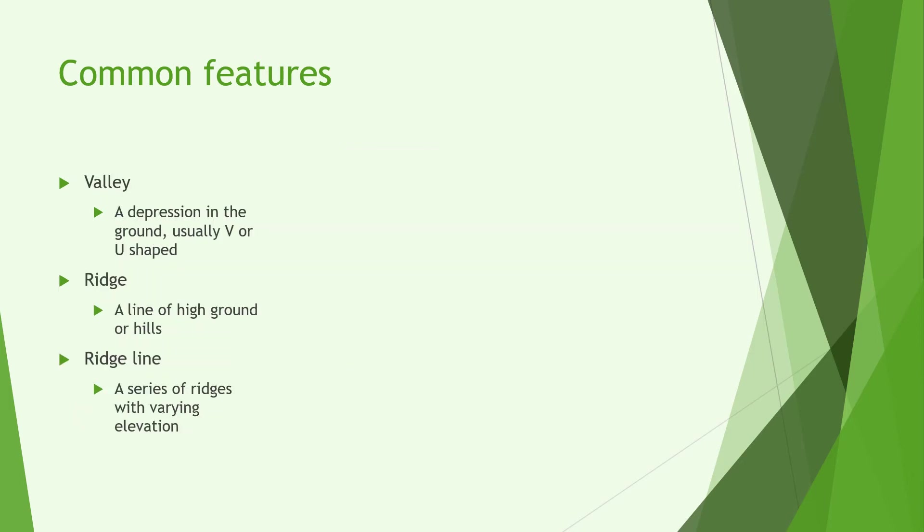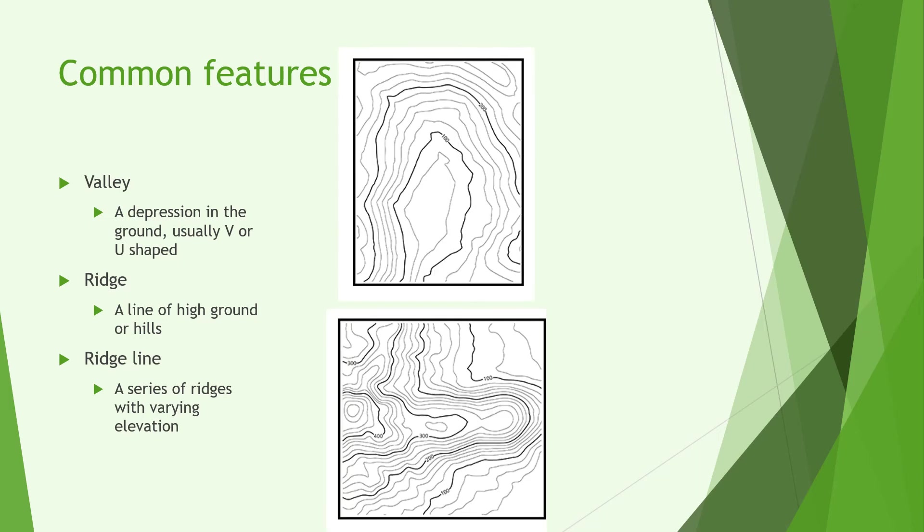So now we're going to look at valleys, ridges and ridge lines. A valley is a depression in the ground, usually V or U shaped. Valleys are usually formed from water either going down it in a stream or river or water that was there in a past age that may have dried up or just simply found a better source down the mountain. The water erodes away the mountain and creates a nice little valley.